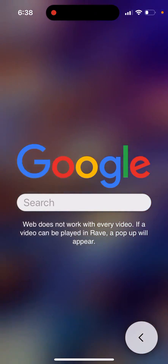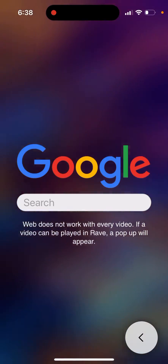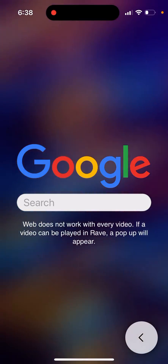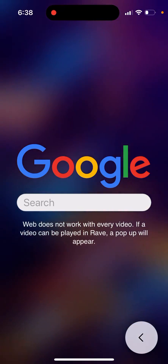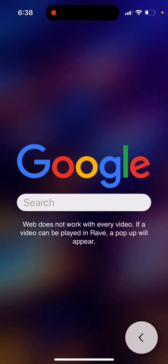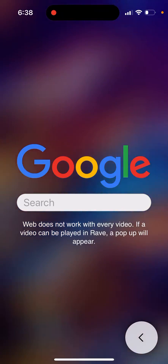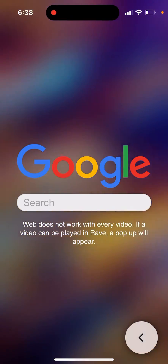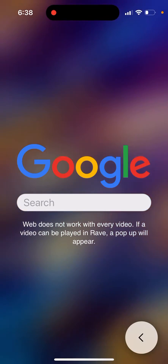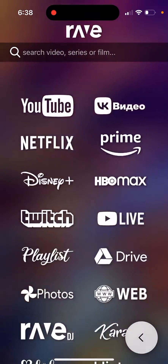The thing is, the web browser doesn't work with every video in Rave. If a video can be played in Rave, a pop-up will appear. It only works with specific video services — it usually works perfectly with YouTube, but you can also use the separate YouTube tab from here.